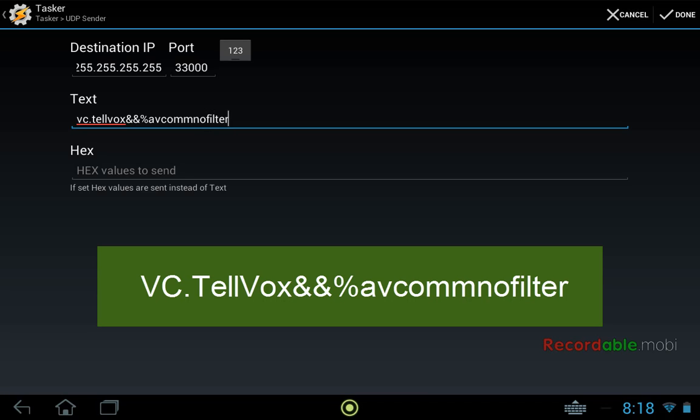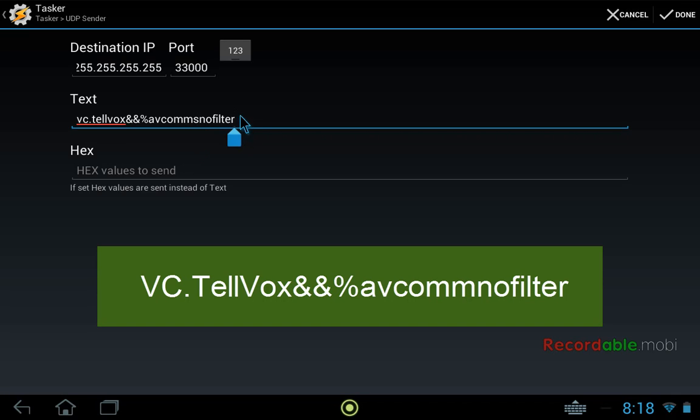So the percent sign is Tasker's way of indicating that we're going to be using a variable and then the name of this variable is avcomnofilter. So just be careful because there are similar variables such as avcomnofilter with brackets at the end. This also gives back the recognized text, but this would give us all of the different possible interpretations of what we said. So you may have five or six different things that are coming back there and those would be separated by commas. Telvox won't understand that if it gets everything at once.